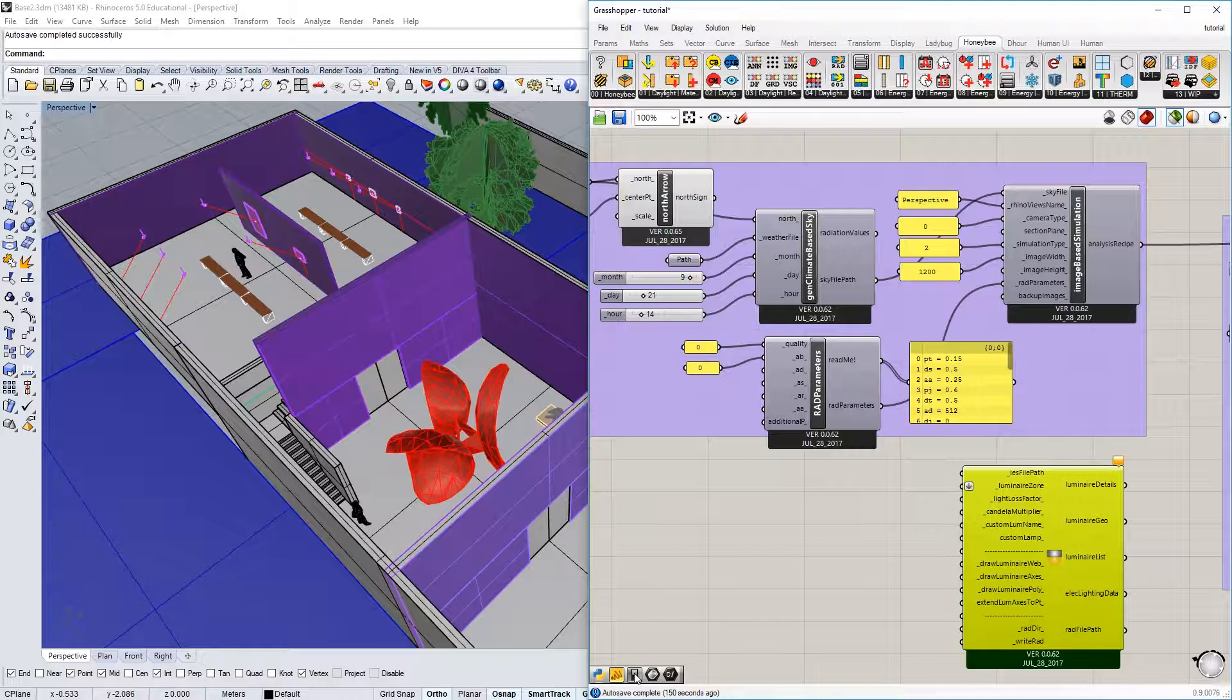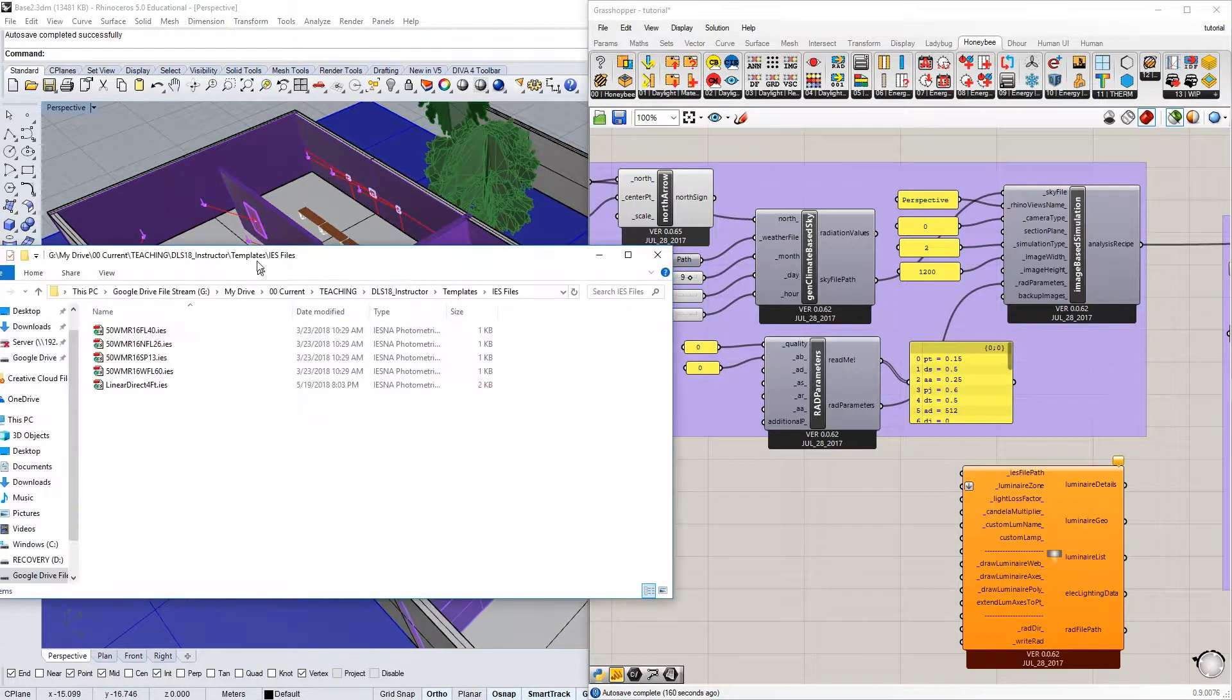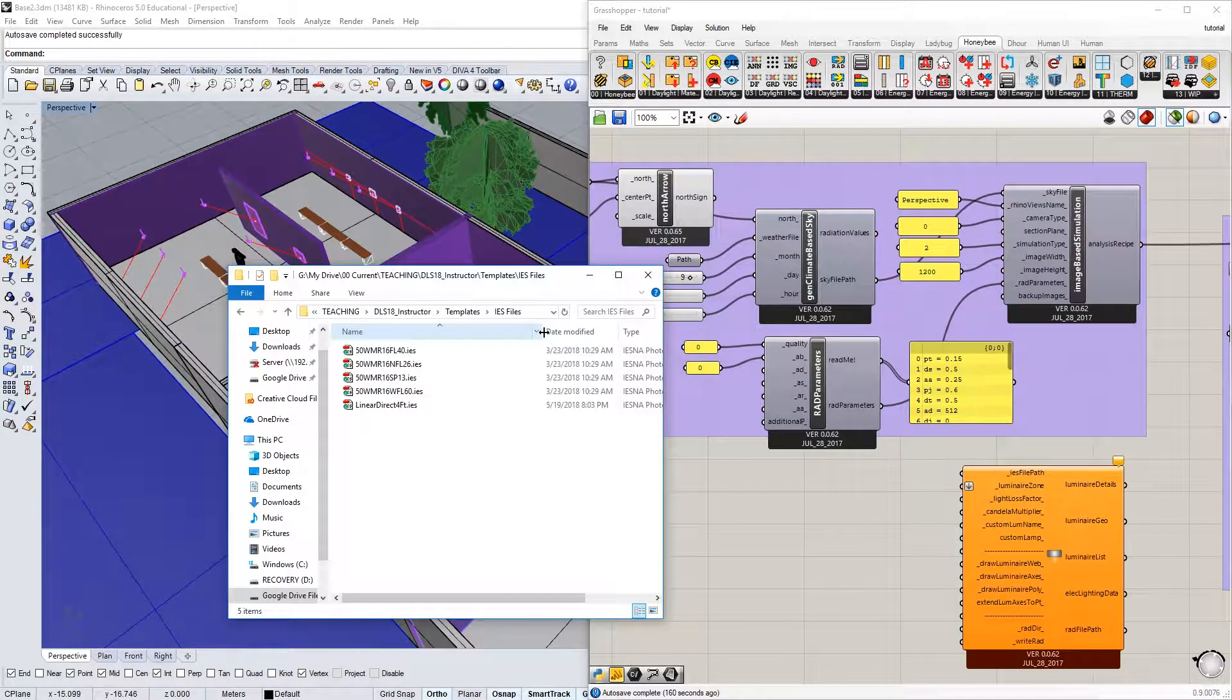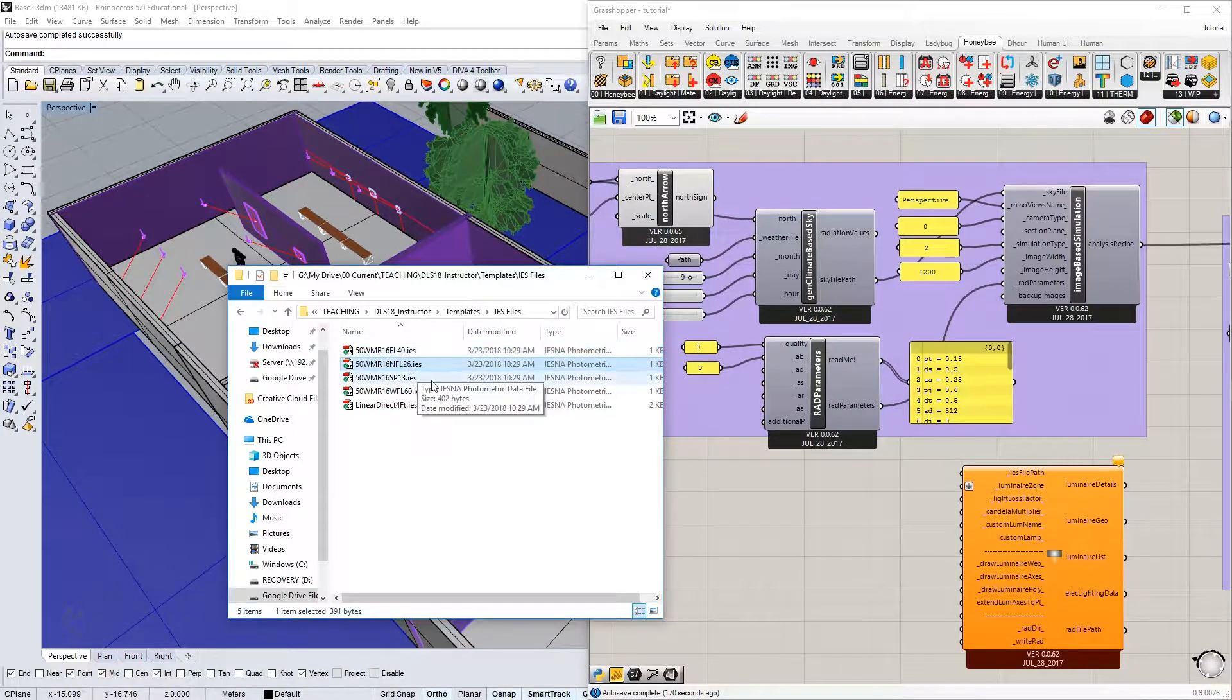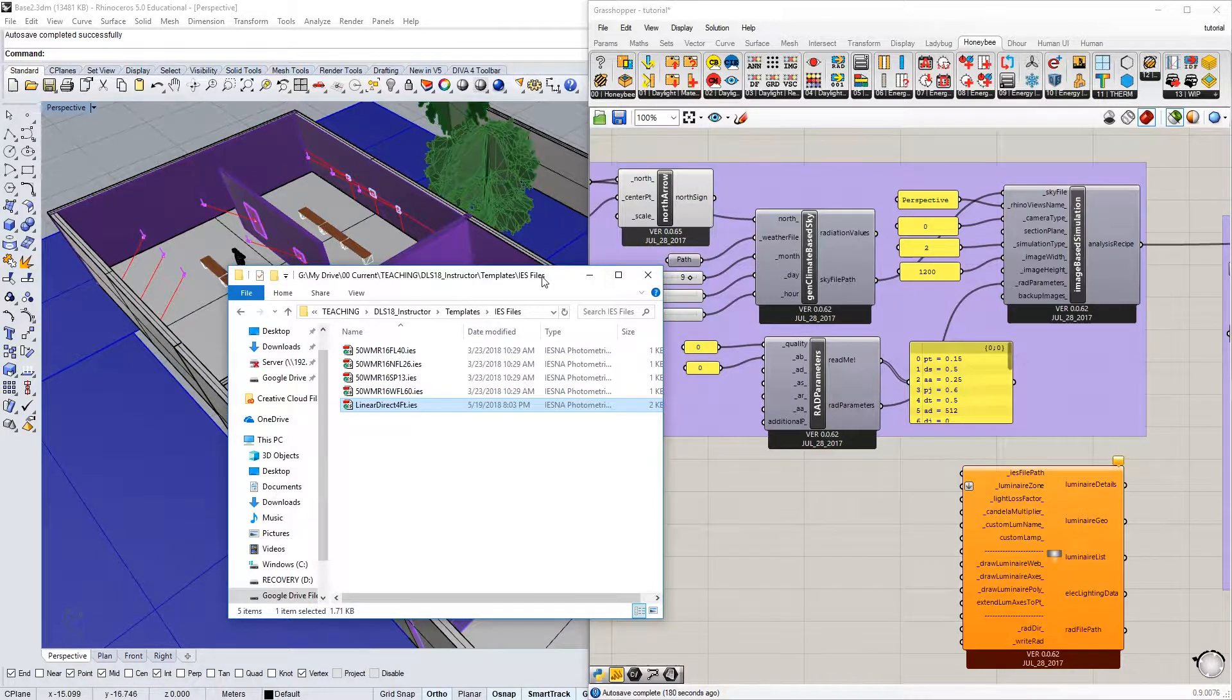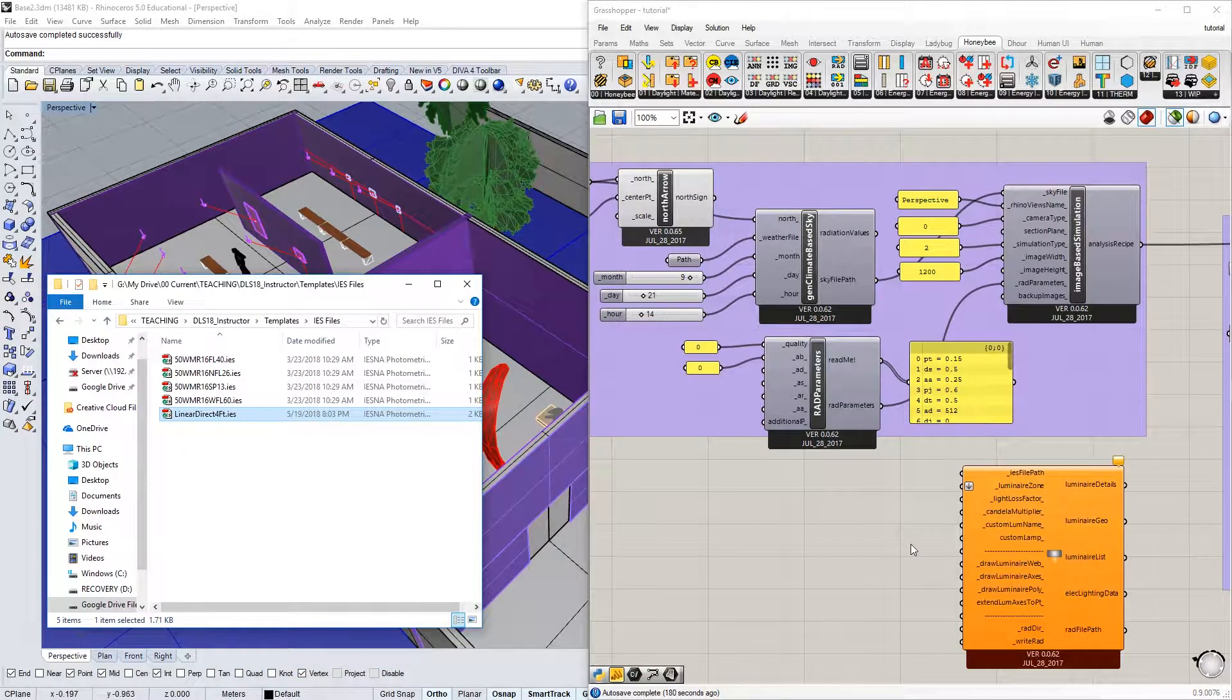These can be downloaded from manufacturers' websites most commonly, and I've actually got a few here that I've prepared. These are simply halogen MR-16s: a 40-degree flood, a 26-degree narrow flood, a 13-degree spot, and a 60-degree wide flood. I've also got a linear direct four-foot LED here. So I'm going to show you a couple of these, and you'll be able to see how they work.